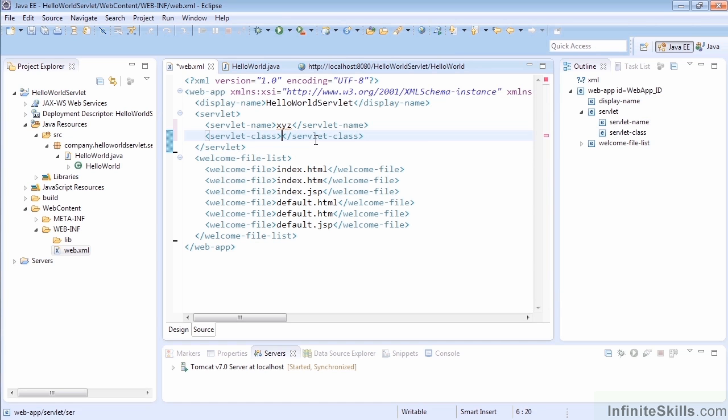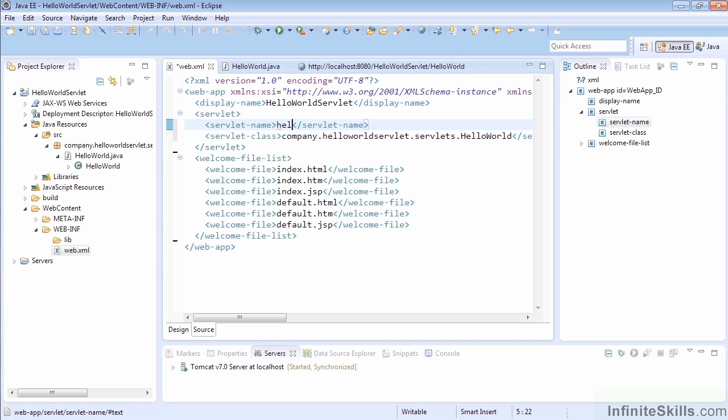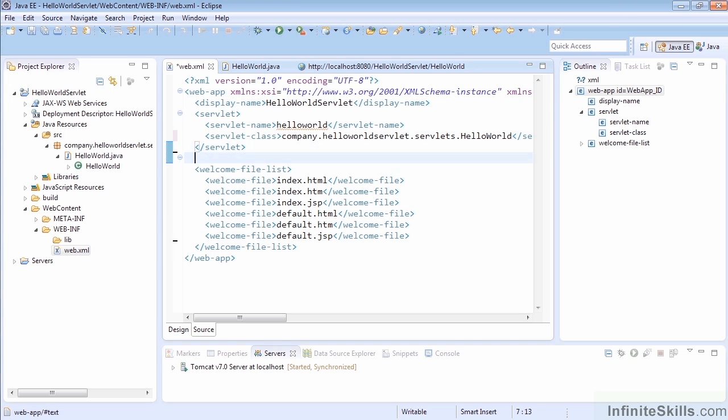And so that servlet class is going to be the HelloWorld class that we created before with our full package reference. So that's company.helloworldservlet.servlets.HelloWorld, just the name of our class. Now I'm going to change this XYZ to something more useful. We'll just call it HelloWorld. And that allows us to have something that makes sense and is a variable name.